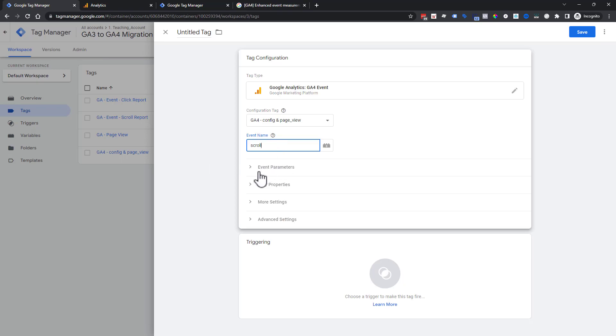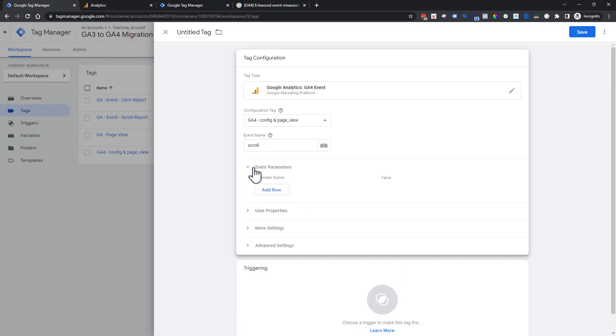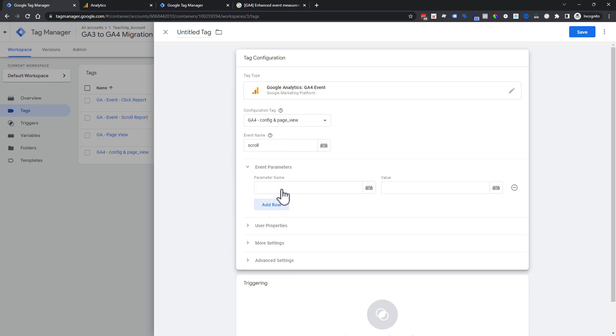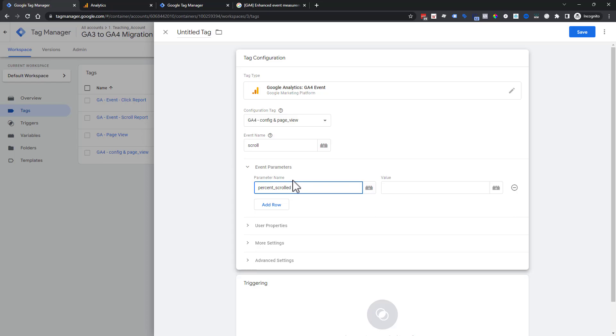We're going to choose this event parameters because we want to be able to see how far they are scrolling, the scroll percent or the percent scrolled. The verbiage that Google Analytics 4 is looking for is percent_scrolled. Even if you don't quite understand what exactly this is, you can at least start capturing that data. We do have other workshops and courses that go through all of this in more detail.